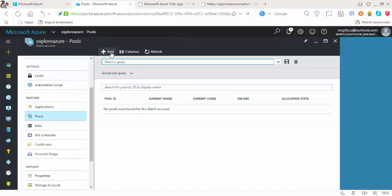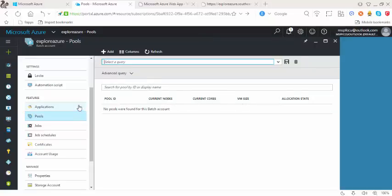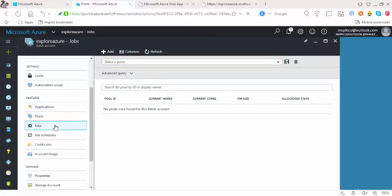I can even add a pool if I just want to do that. It should tell you the pool ID, current nodes, current cores, the VM size, and the allocation state as well.